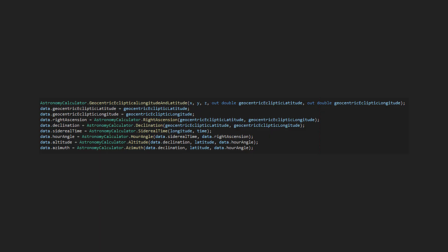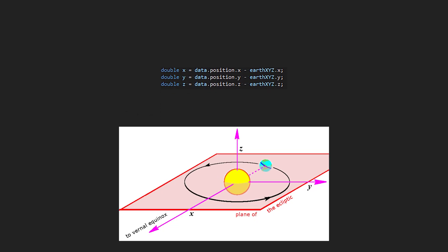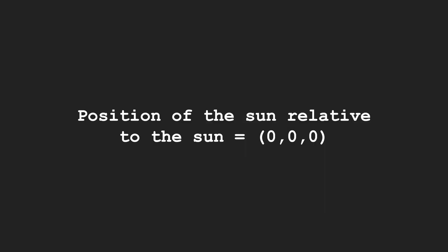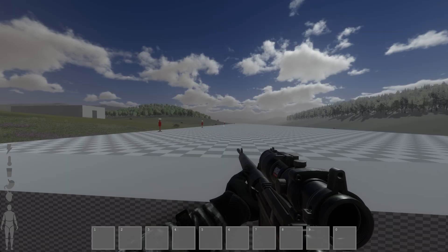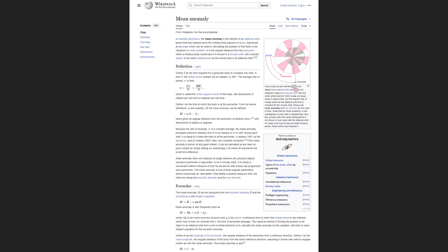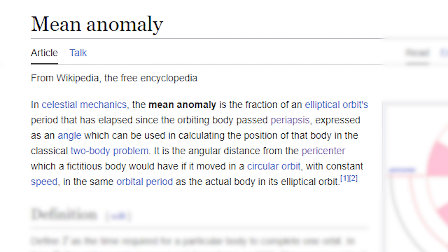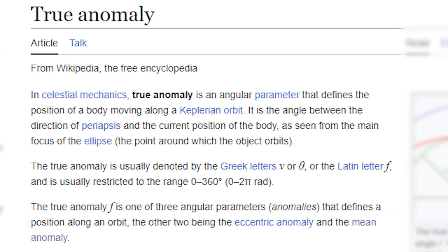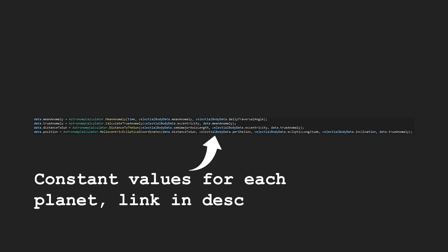The other planets can be calculated in a similar way, although the difference is that before we can calculate the geocentric ecliptical latitude and longitude, we must first calculate the positions relative to the sun. The mean anomaly and true anomaly can be used to calculate this position, where the mean anomaly is the fraction throughout the orbit relative to the closest point from the sun, and the true anomaly is the angle from the closest point. The position can then be calculated, and once we've done that, we can now draw the planets in the sky.